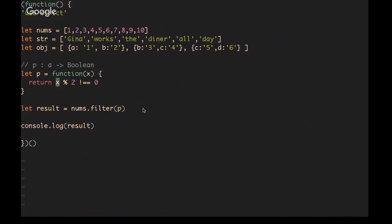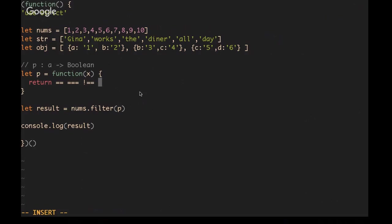You can do this with any data type as long as it evaluates to some sort of value, which means that you'll always need some sort of equality test. The equality operators are going to be the double equals, the triple equals, not equal to, less than, equal to, greater than equal to, less than, or greater than.